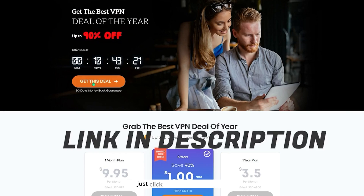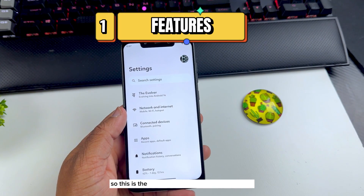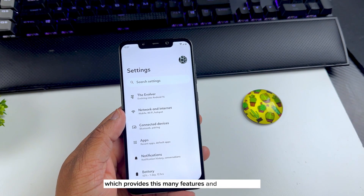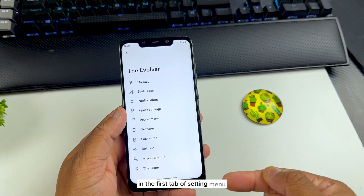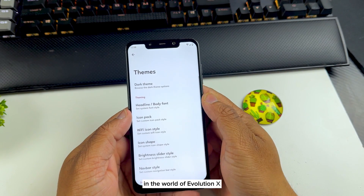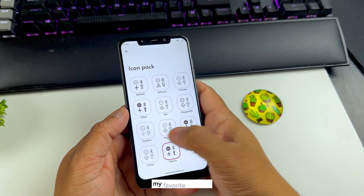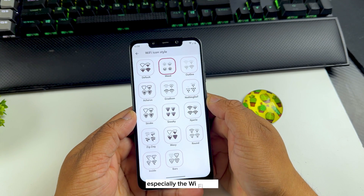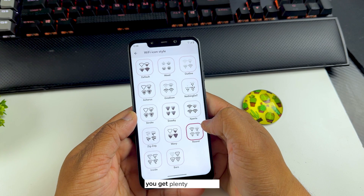This is the only Android 14 ROM currently which provides this many features and customization options. All the features are neatly organized in the first tab of the settings menu — just tap there and you enter the world of Evolution X. My favorite features include being able to change the icons in the status bar, especially the Wi-Fi icon, and the icons in quick settings.